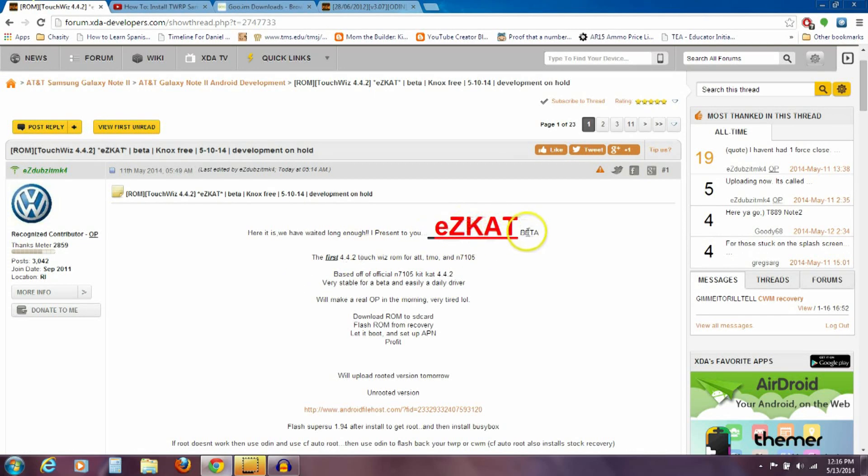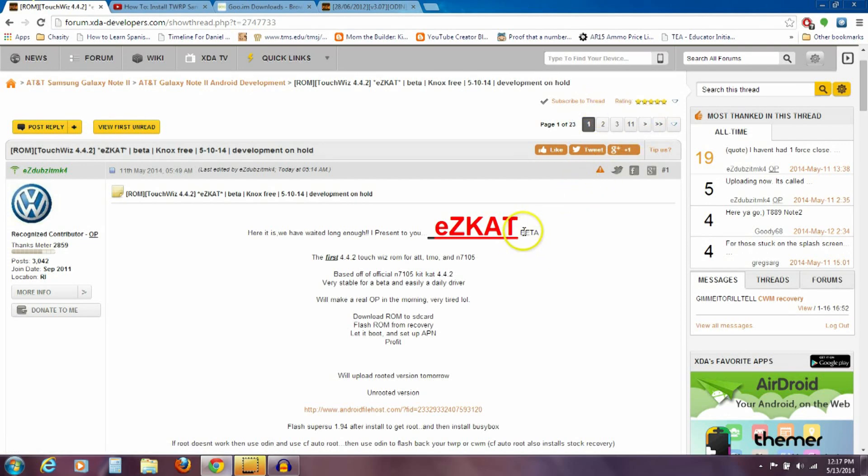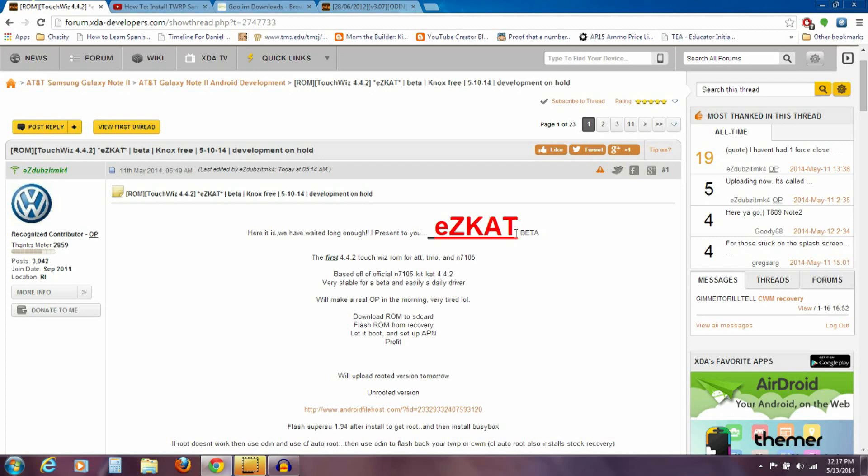So this says beta right here, EZCAT beta, but it's working great. Everything on my phone is rock solid. As you can see here, there's 23 pages, and it's just one report after another of people saying that it's just working great on their phones. So I don't feel like this really is a beta. It may be a beta in the sense that he's not put a whole lot of time into it, but he took a base, the international Note version ROM, that's rock solid in the first place. So that's why it works so good already.